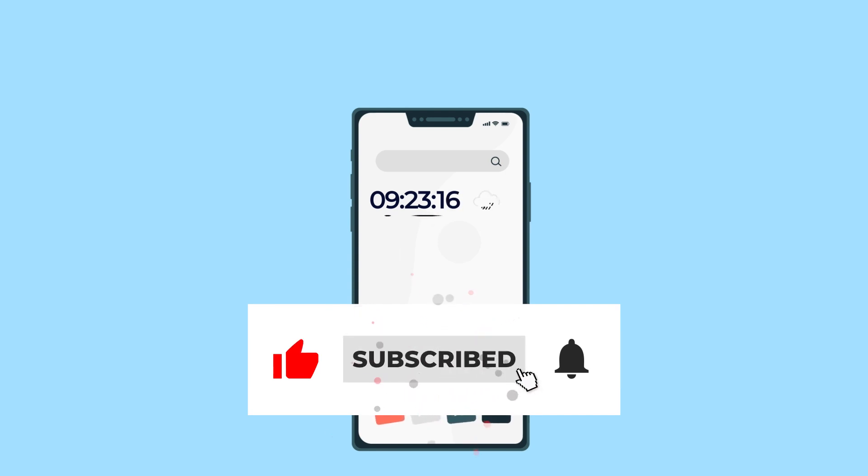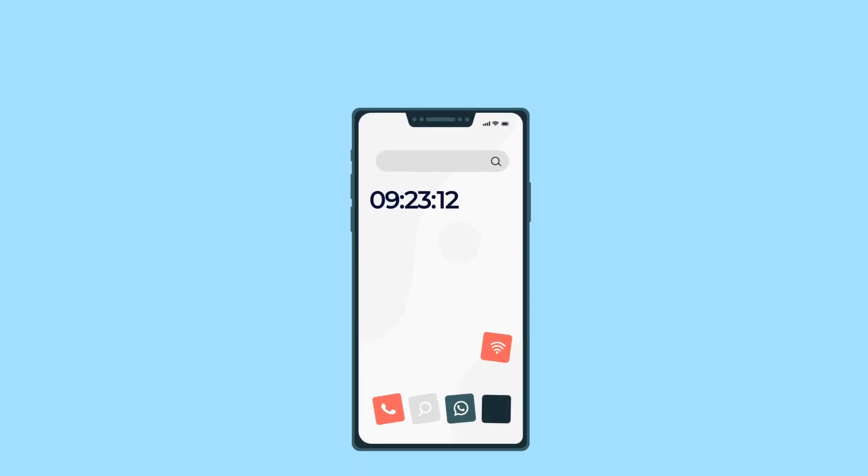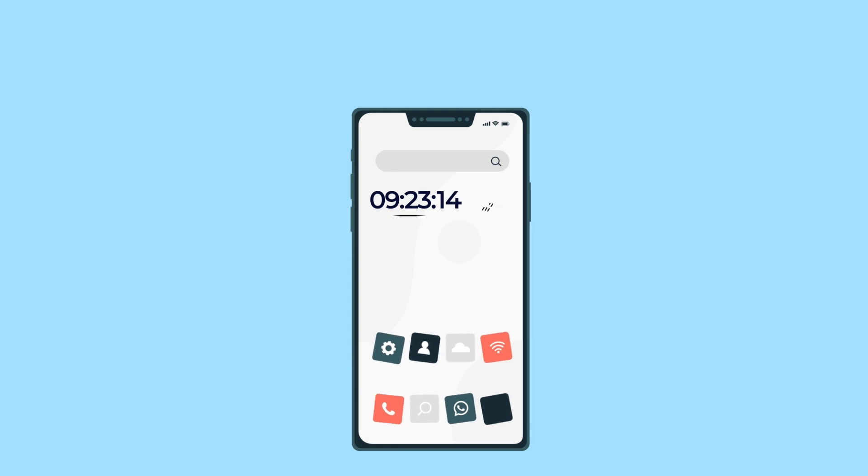If you hit the notification bell, you will be noticed with the new tutorials. Alright, I don't want to waste your time, let's jump into After Effects and let's get started.